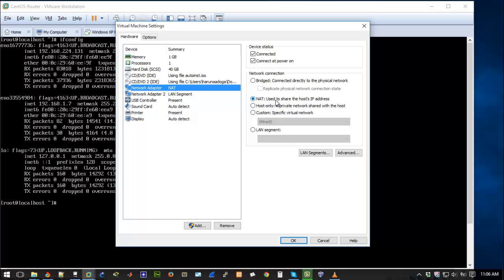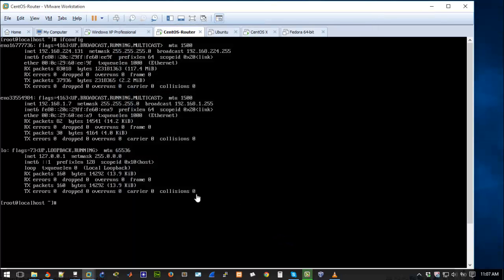You can see the option here, NAT is used to share the host IP address so that's how it should work normally. And after having that settings.